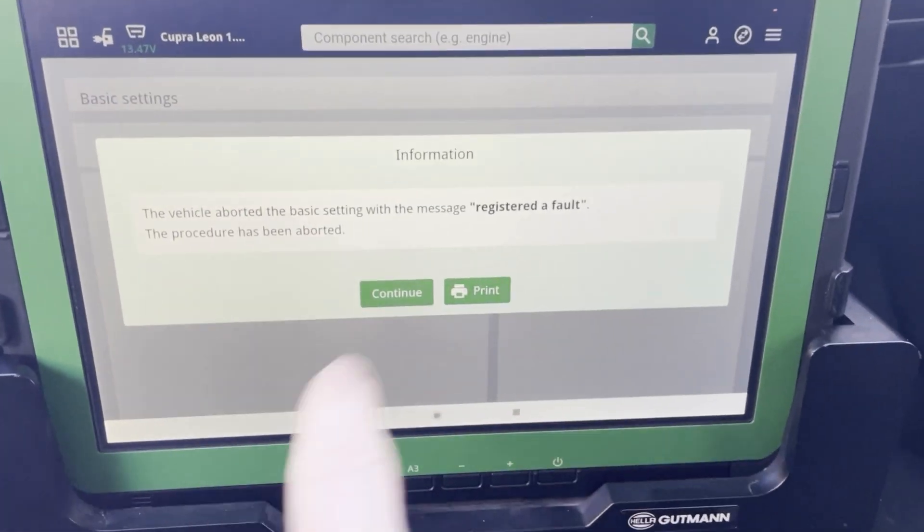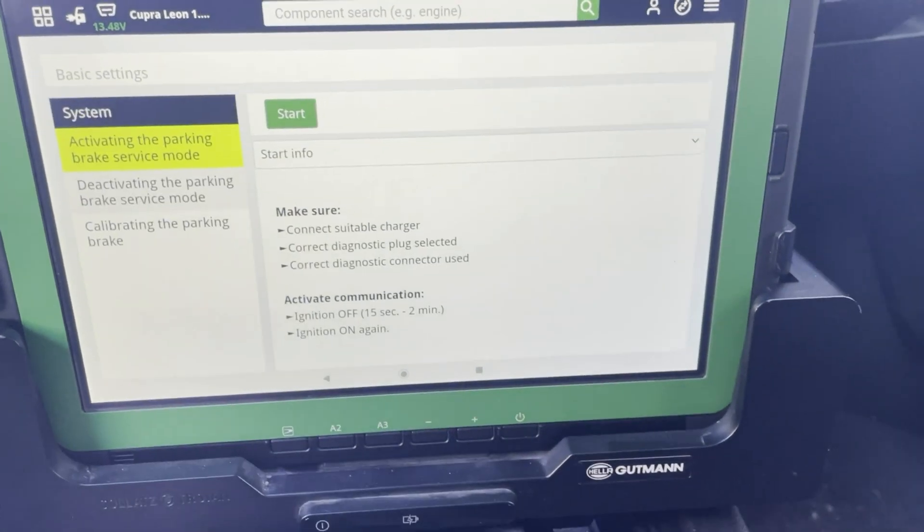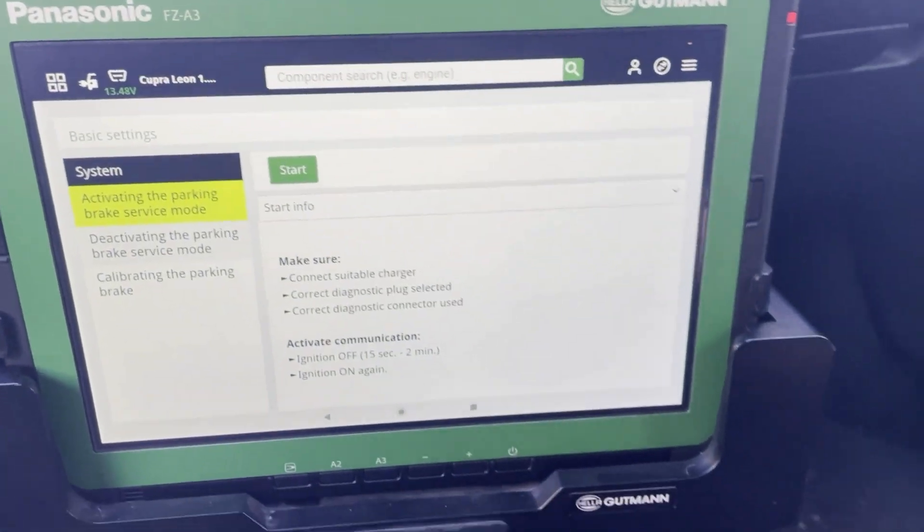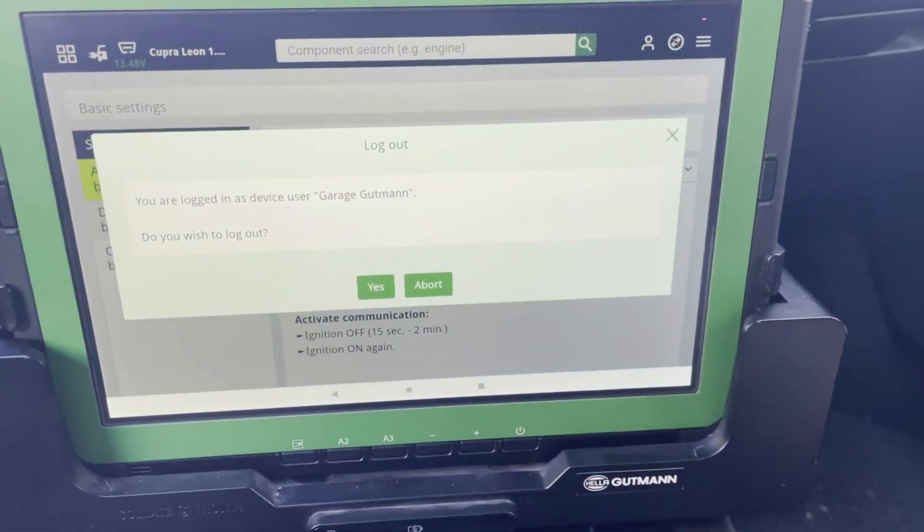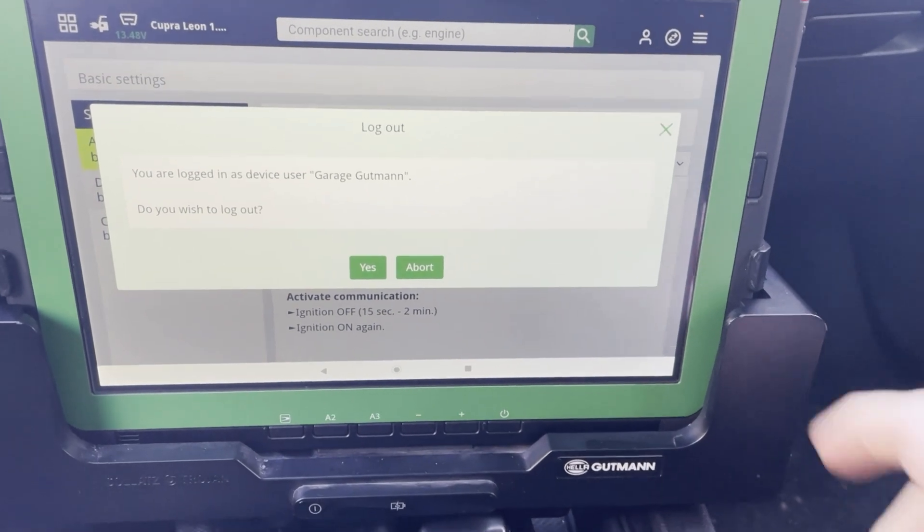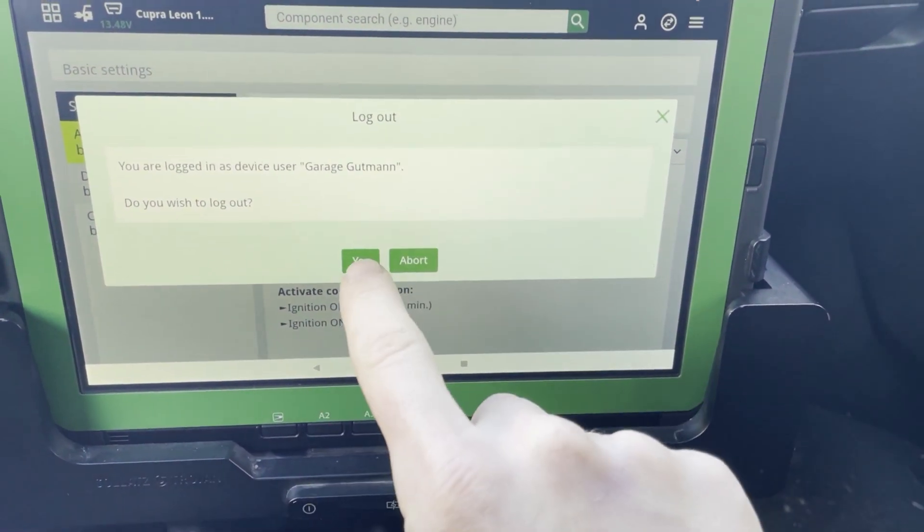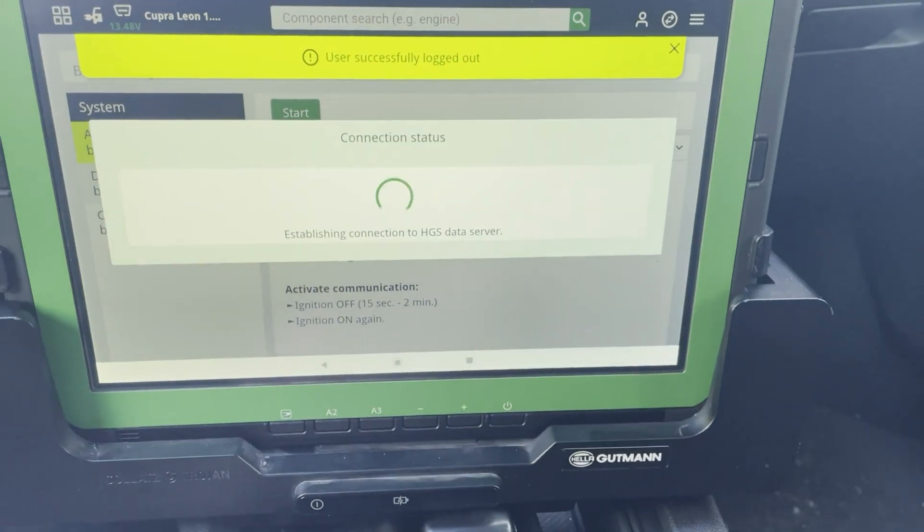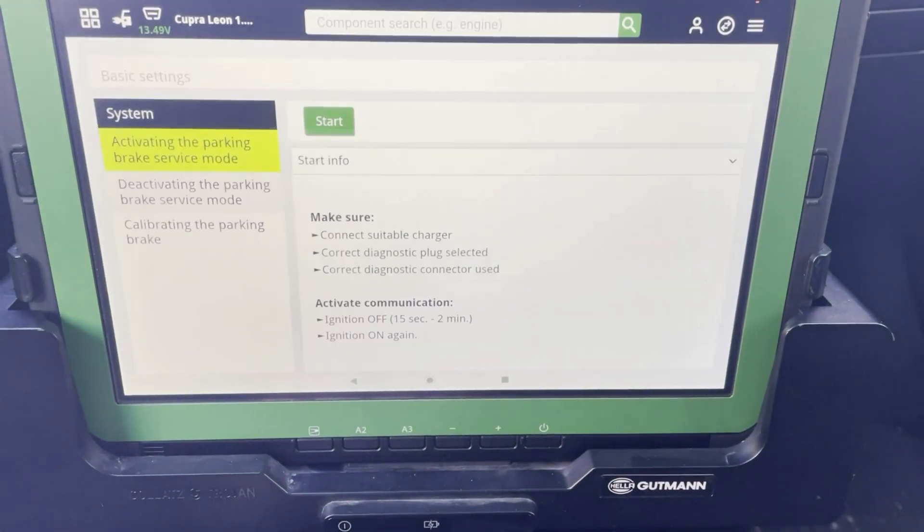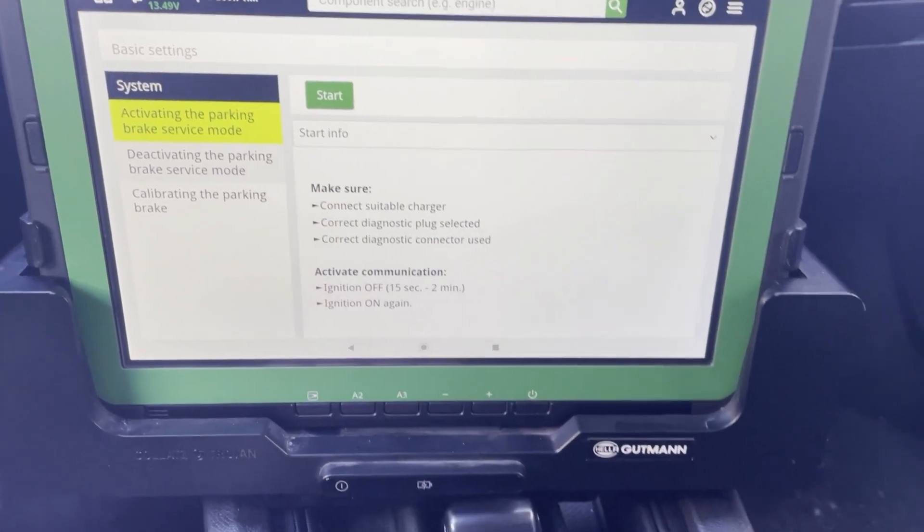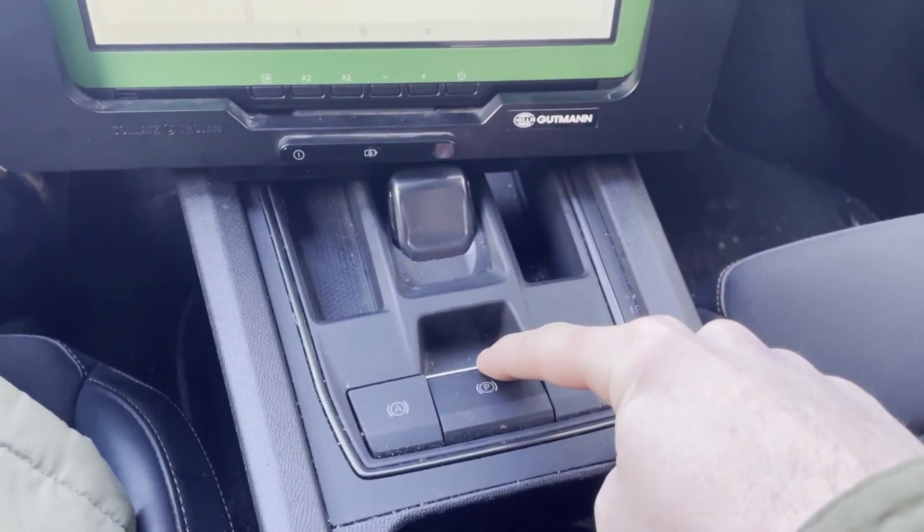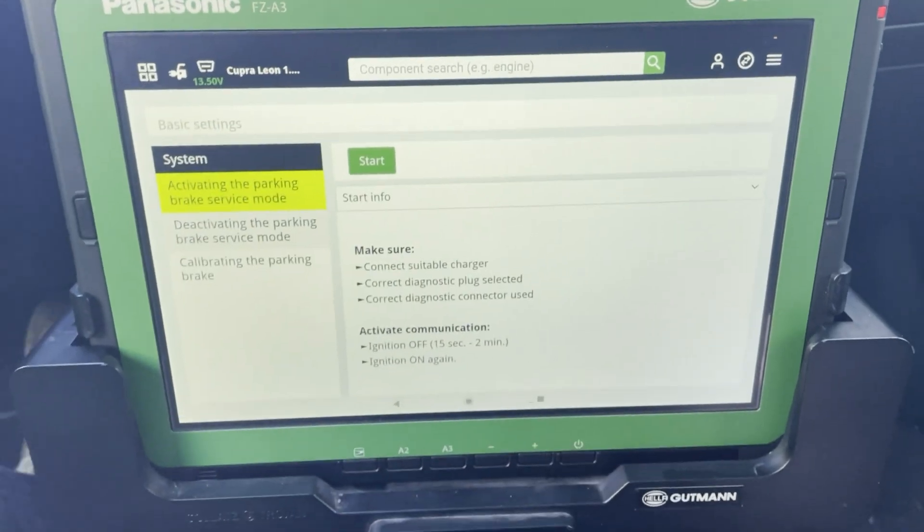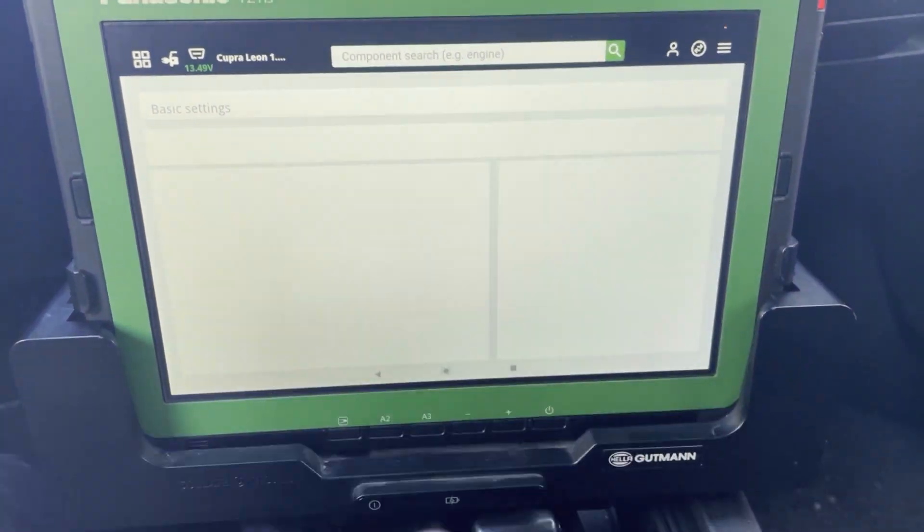So let's try again and I will show you the complete procedure. So here I was logged in as Garage Gutmann. I will log out. And let's start over. So I will deactivate the handbrake. Start.